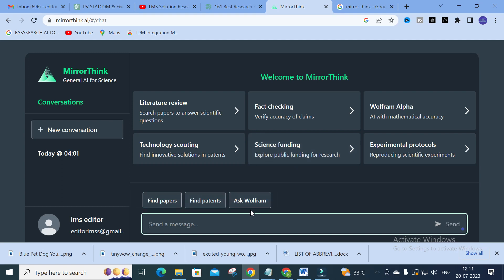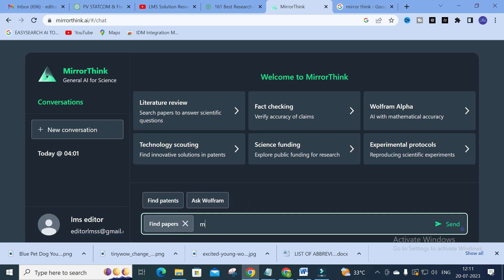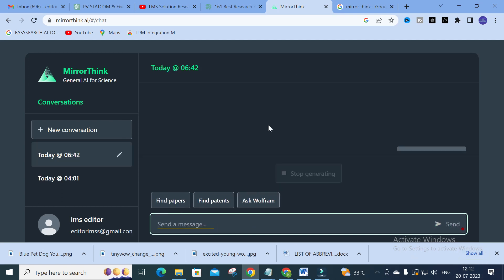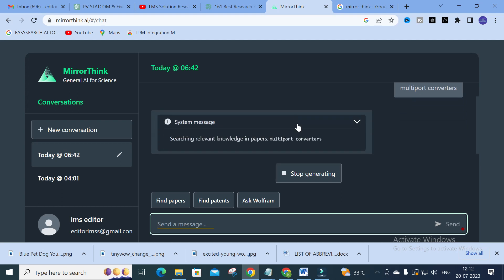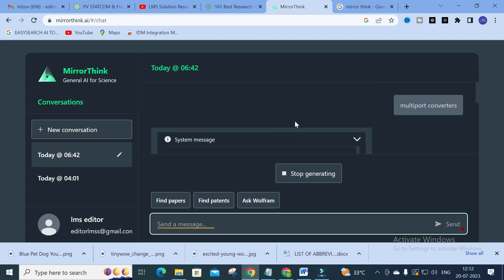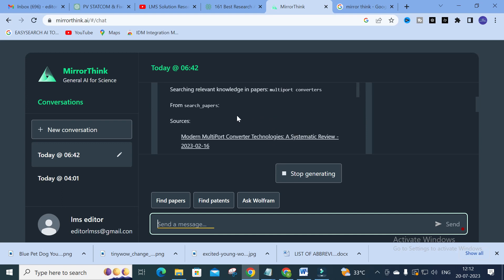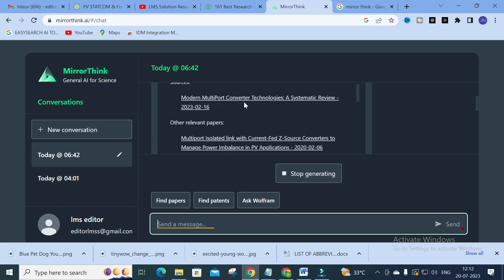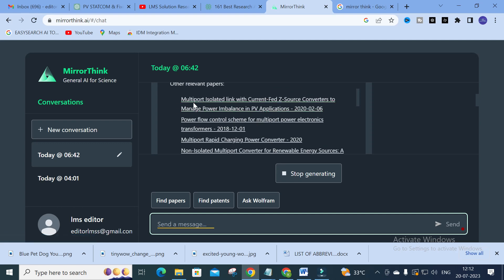Here you can see options: find papers, find patterns, and ask Wolfram. I am going to click 'Find Papers' first. In this section, I am going to give the topic 'multiport converters' as a common topic, and let us see how it will generate content for that particular input.